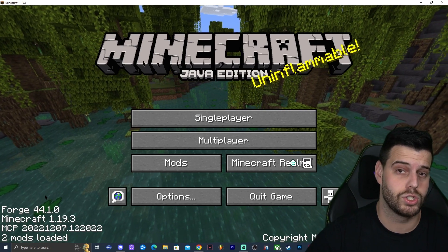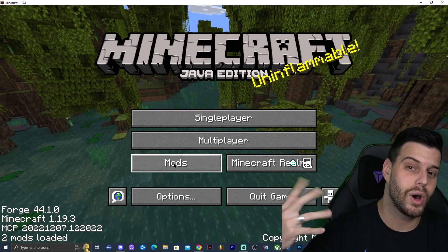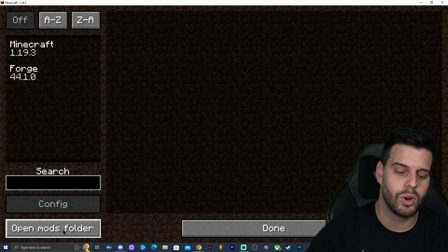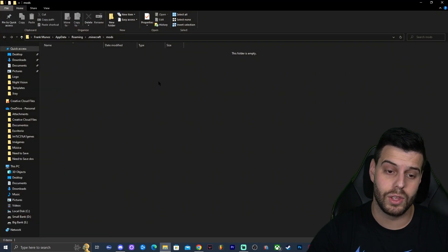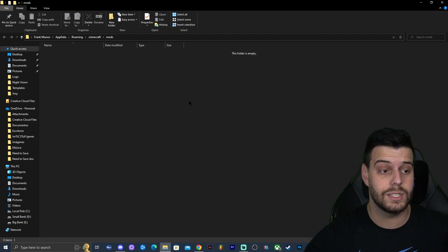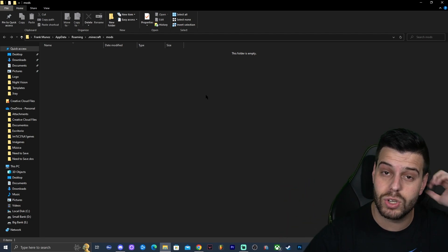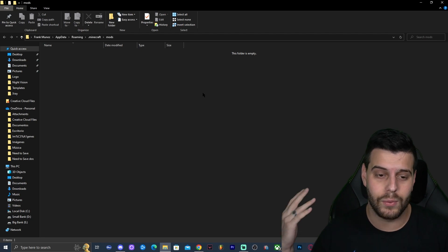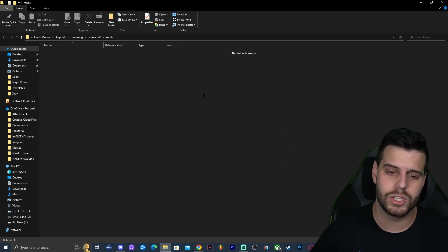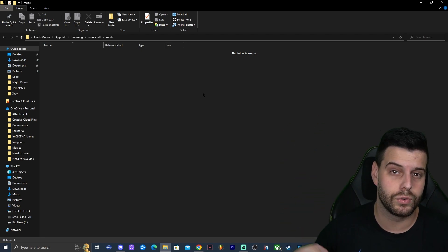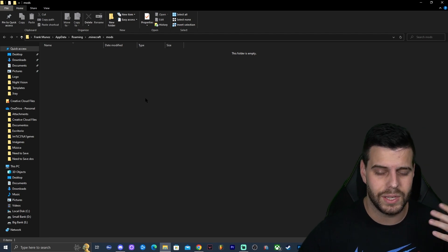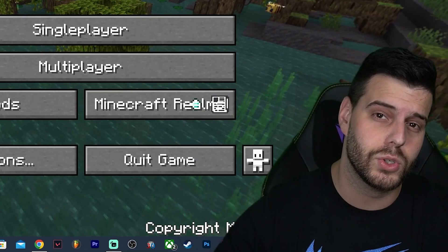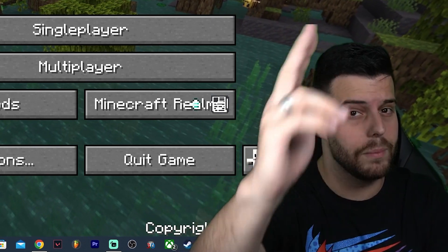We're now in Minecraft 1.19.3 and in the bottom left it says 'Forge' — so Forge is working. To add mods, click on Mods then 'Open Mods Folder' — that's the folder we just deleted, now recreated. Drag and drop any mods you want in there. If you're not sure which mods to use, check my channel or visit CurseForge. Anyway, I hope you enjoyed this video — bye bye!